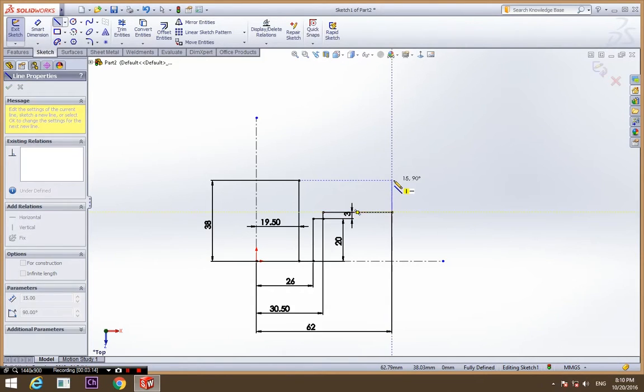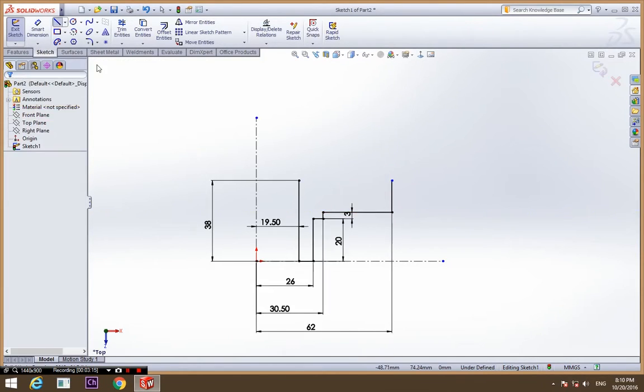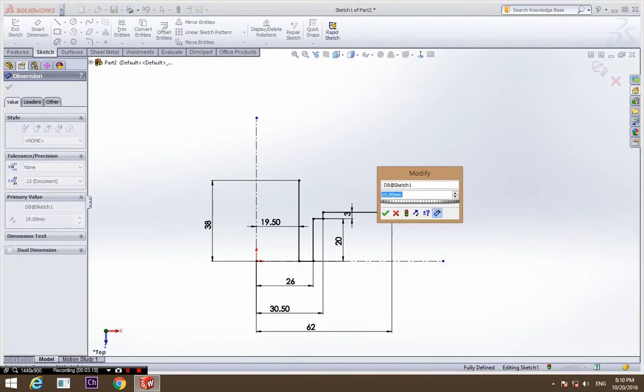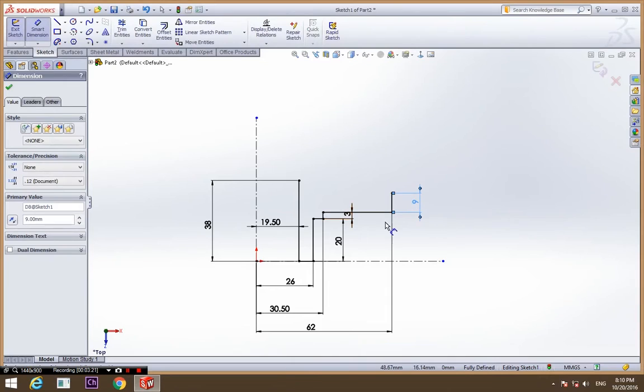A vertical line which is going to be of nine in length.